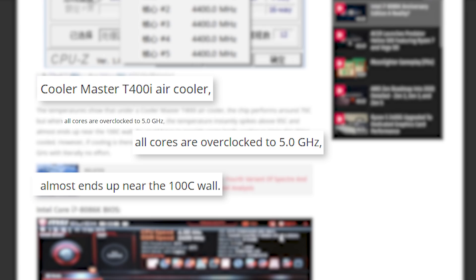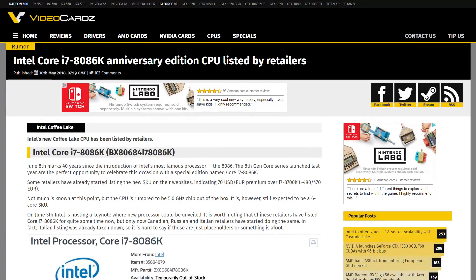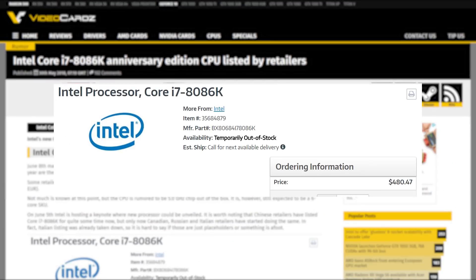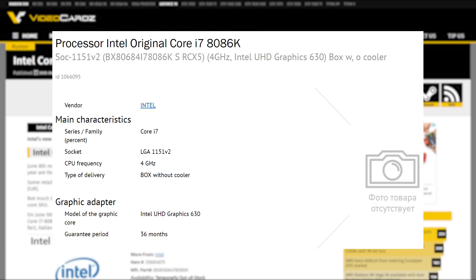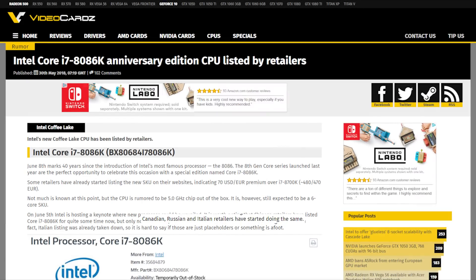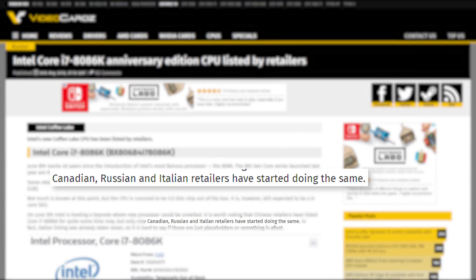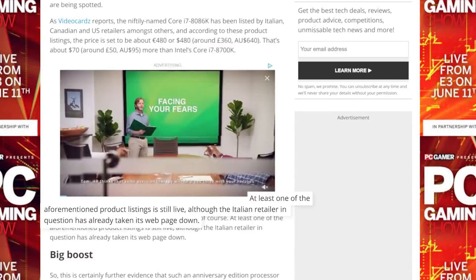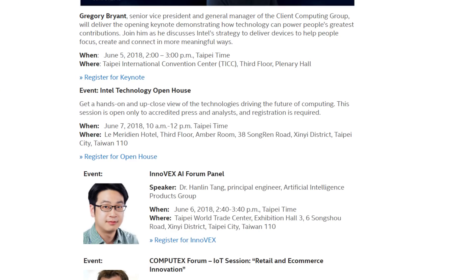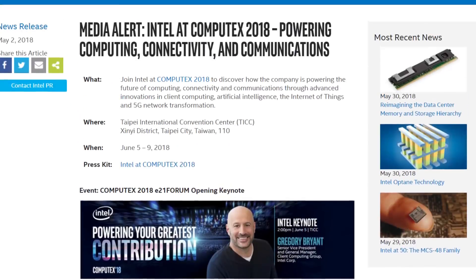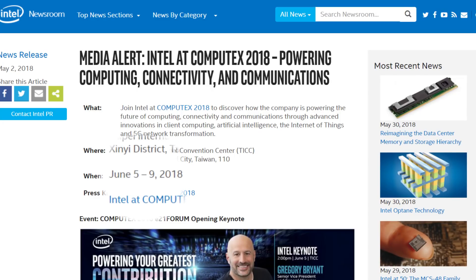Of course, this was all last month. What brings me to this topic today are listings from multiple retailers that show the new chip. Chinese retailers have had them up for some time, but Italian, Russian, and Canadian retailers are following suit. Now, some retailers do seem to have taken it down, though that's probably just because they weren't supposed to reveal them just yet anyway. And it's important to note that Intel does have a keynote coming on June 5th, so if this is real, it'll almost certainly be announced then.